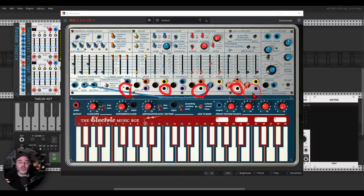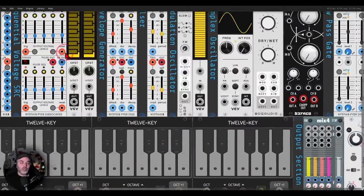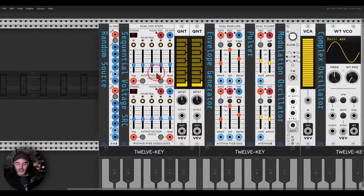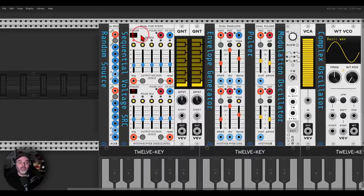These are sample and hold outputs that are different from one another. Here in the VCV version they are dual, so we have two sections, and each has four outputs that are different from one another. So basically we have eight sample and hold outputs. You can choose to trigger them in all sorts of ways.